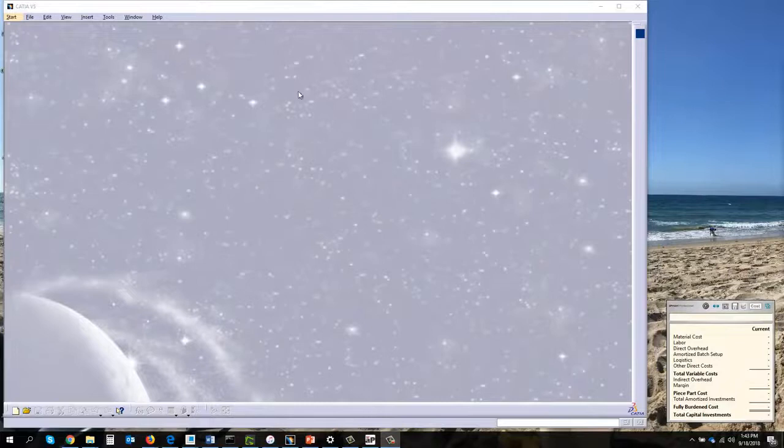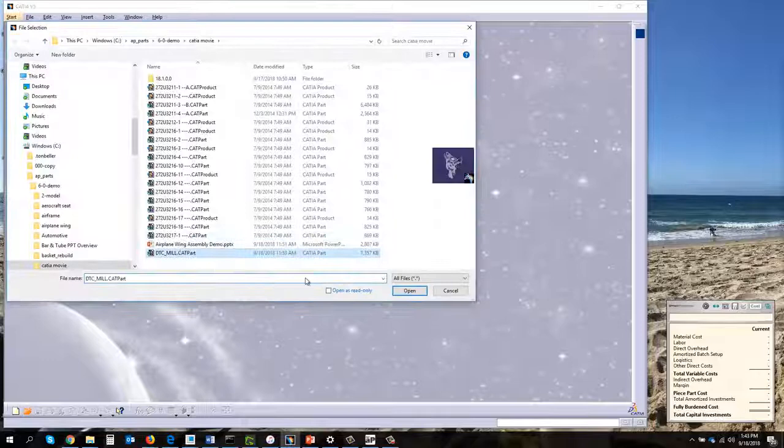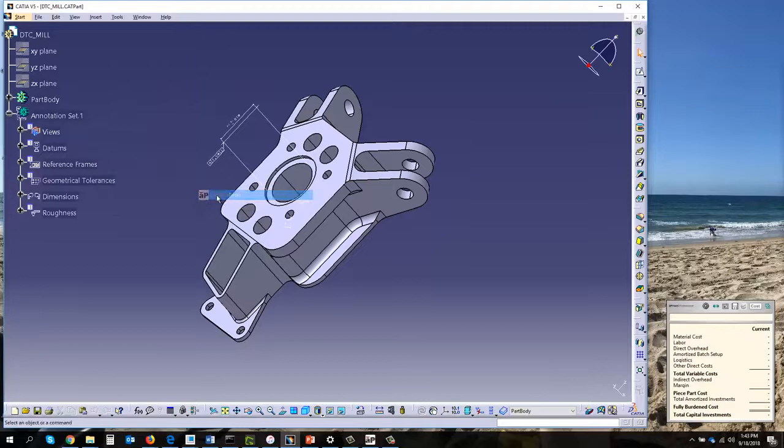I'm going to navigate to a native CAD file, open that to the current screen, and then push that into aPriori. In a few moments you'll see this aPriori cost ticker change indicating we need to do something. This part gets pushed into aPriori.